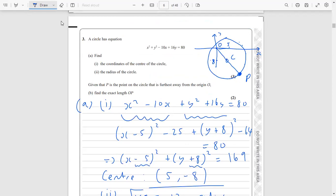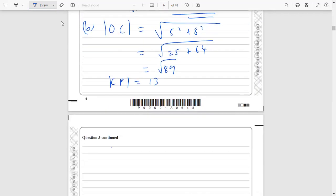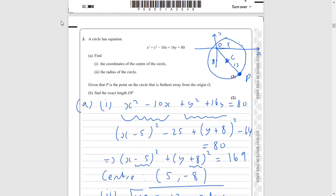The length from C to P is 13, because that's the radius — the distance from the centre to the edge of the circle. Therefore the length O to P is going to be 13 plus √89. That is the longest length away from the origin that we can have on this circle.